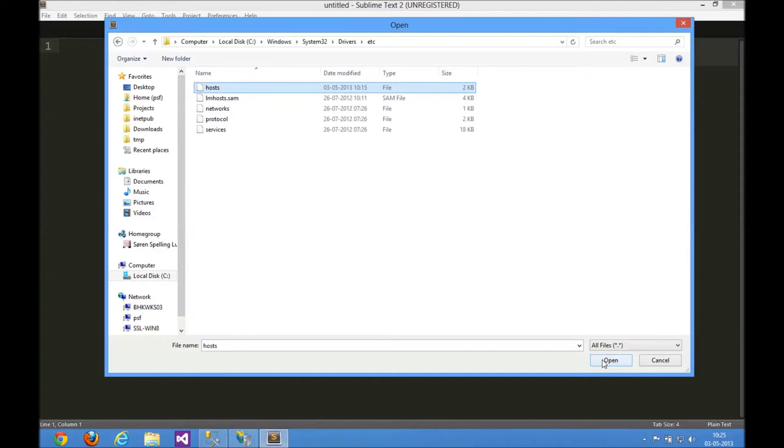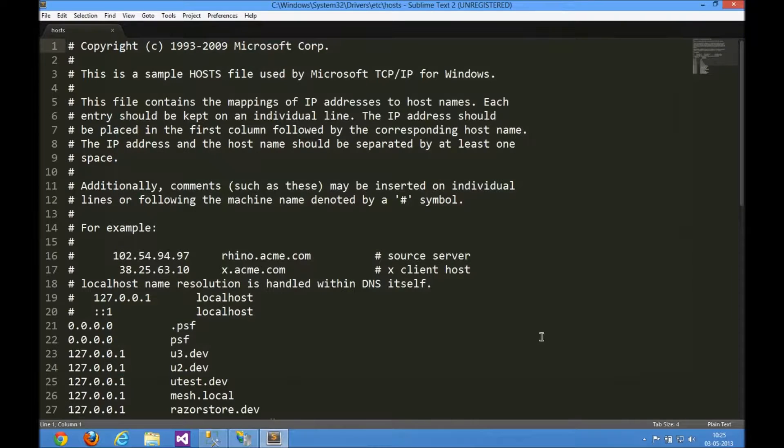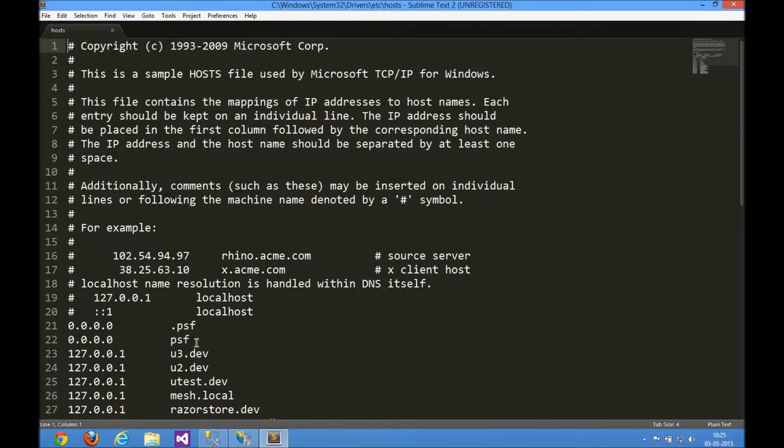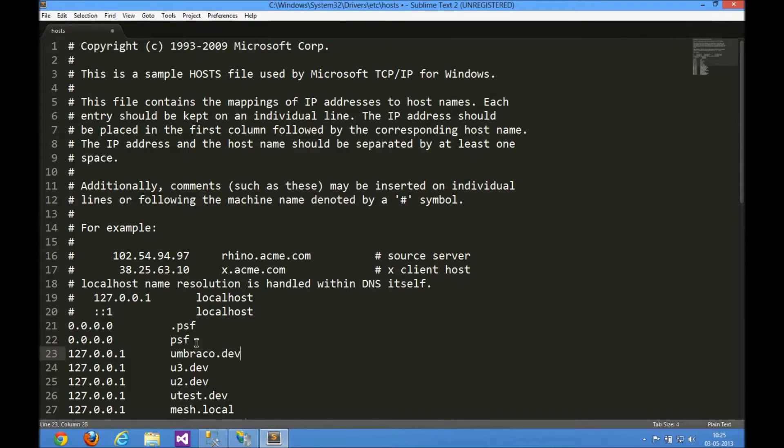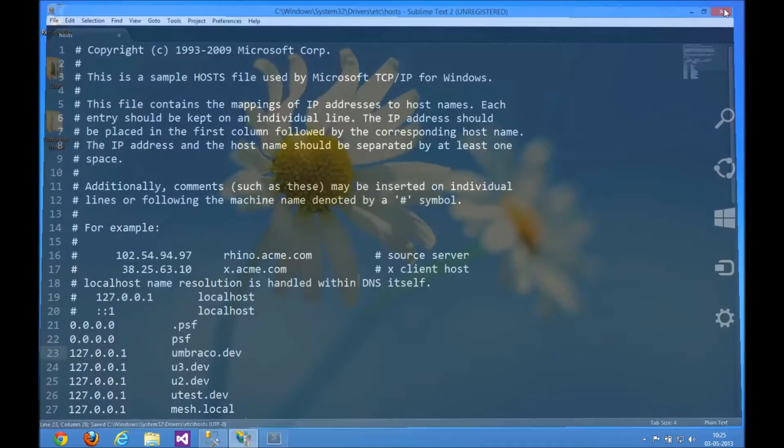When you open that, you'll see a bunch of hostnames already set up. I'm just going to add one for the hostname we just did on IIS. We'll call it umbraco.dev, save that, and that'll allow us to resolve that hostname locally.